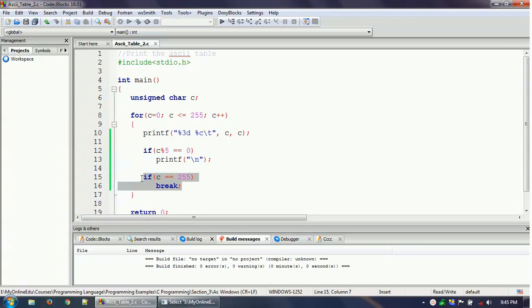But why is this thing actually working? If we don't put the line number 15 and 16, then it goes into infinite loop. That is one more trick. So let's discuss this trick number two, which is basically again about the data type.